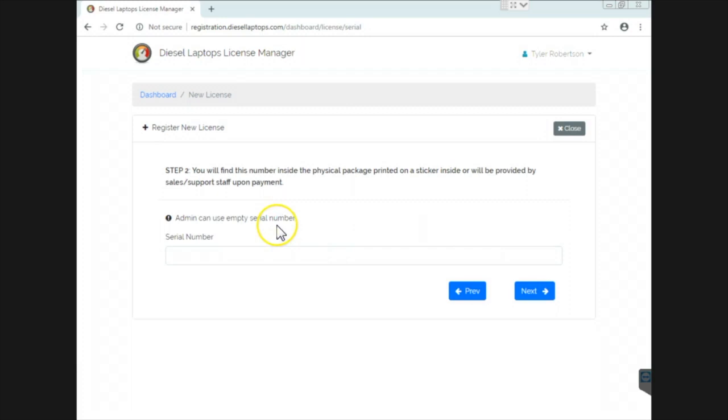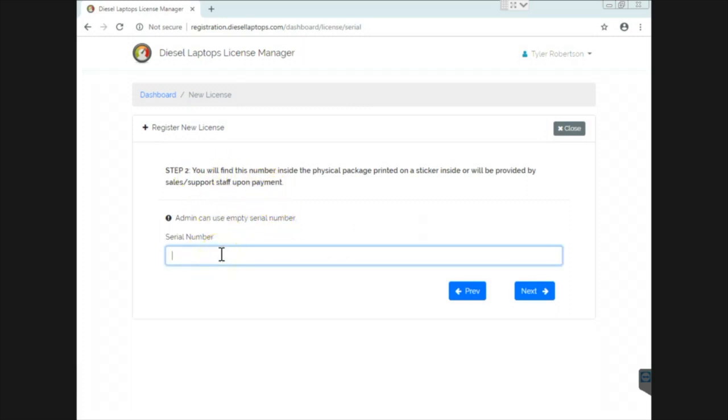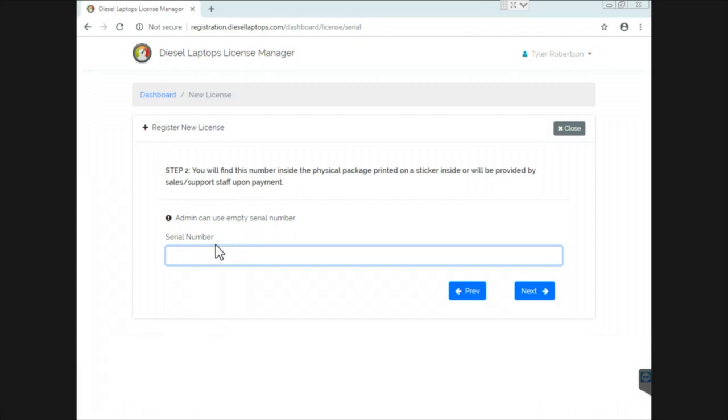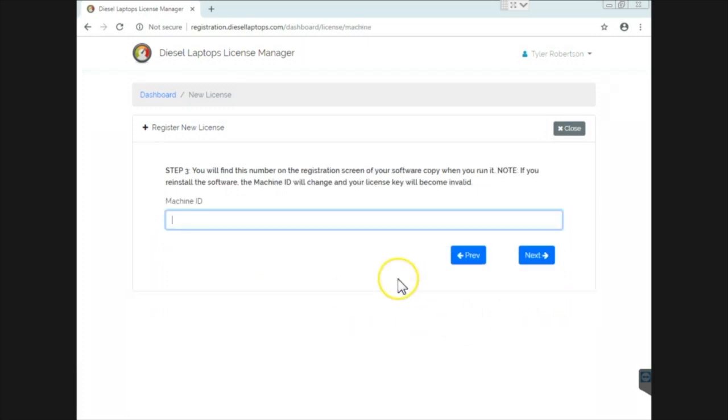Now it's saying to find the serial number. If you purchased from us and you bought a physical package, you will have inside there a sticker that will have an eight-digit number on it. However, if you received a download link from us, your email will have that eight-digit number. You need to type it in here in order for it to go any further. However, since I am an admin, I can go past this screen without having to enter it, so I'm going to do that.